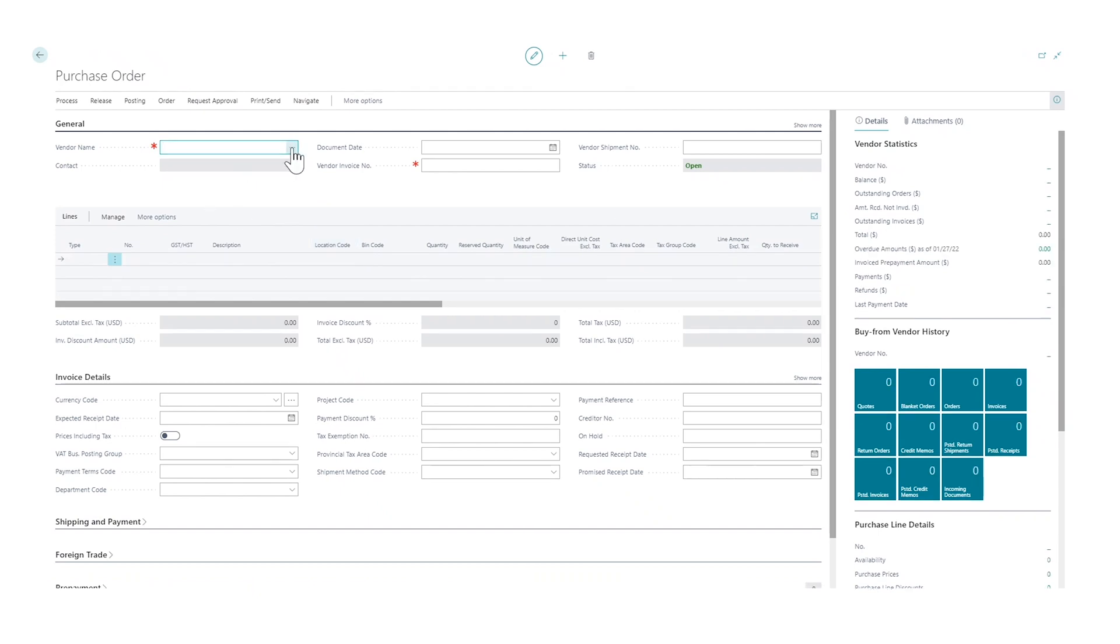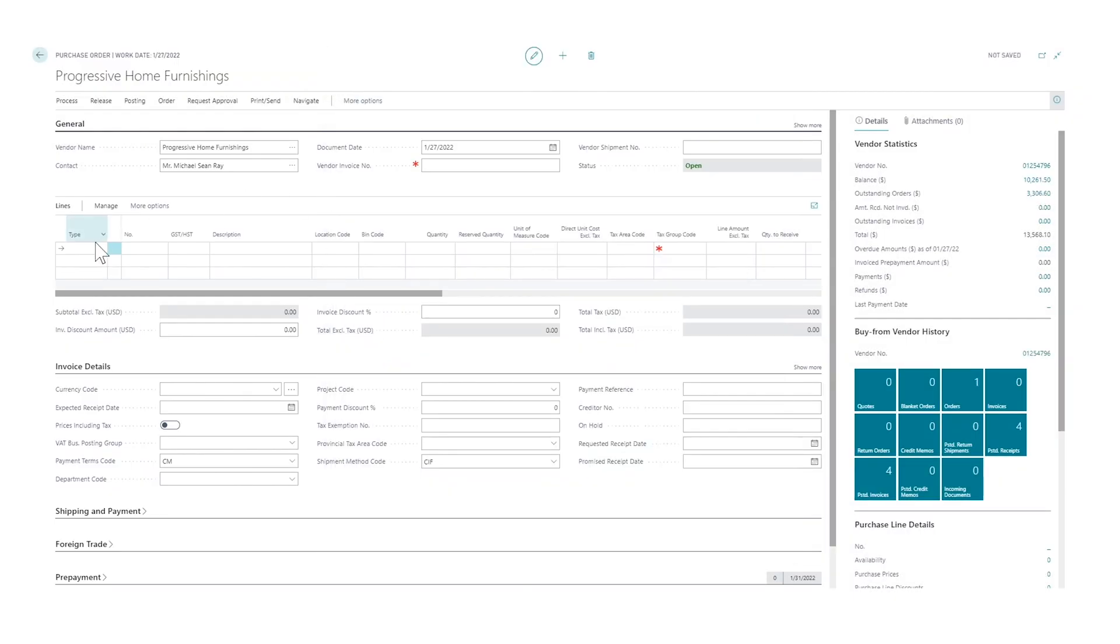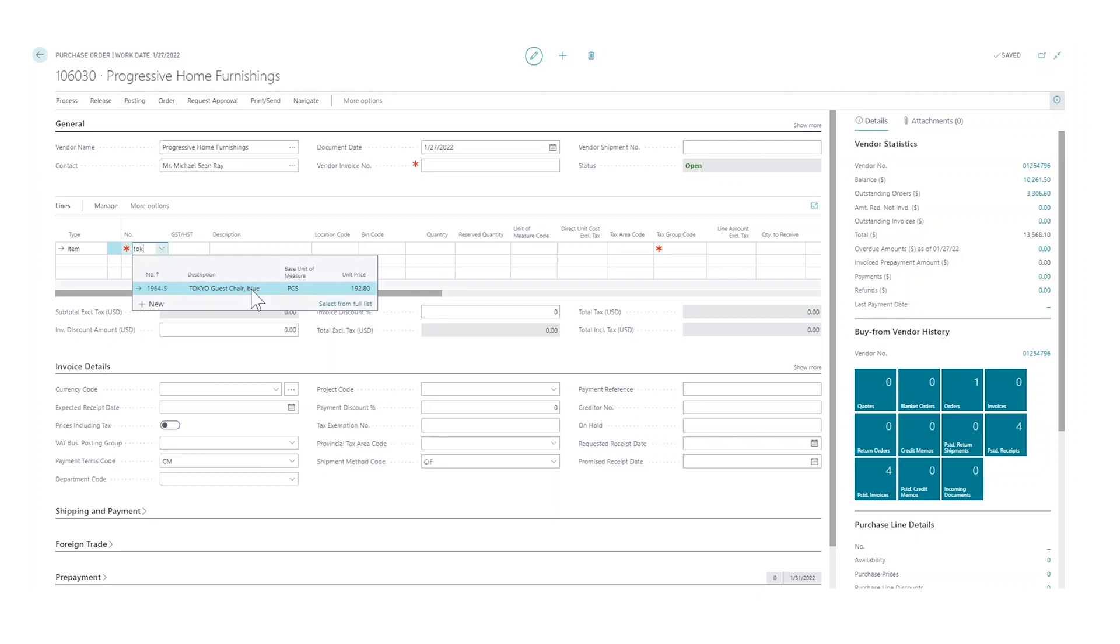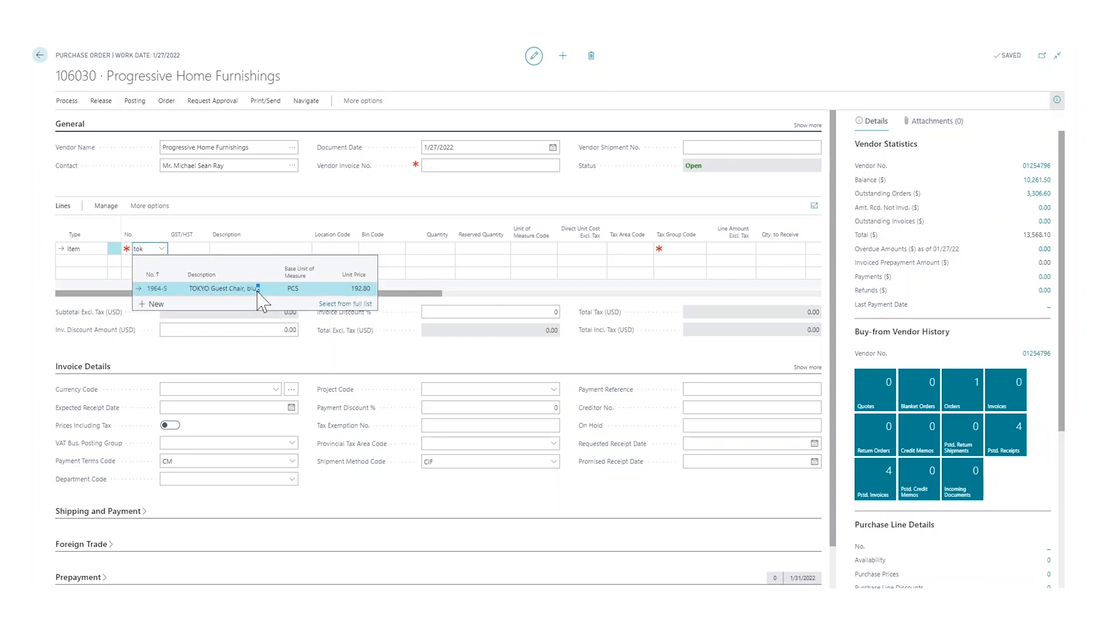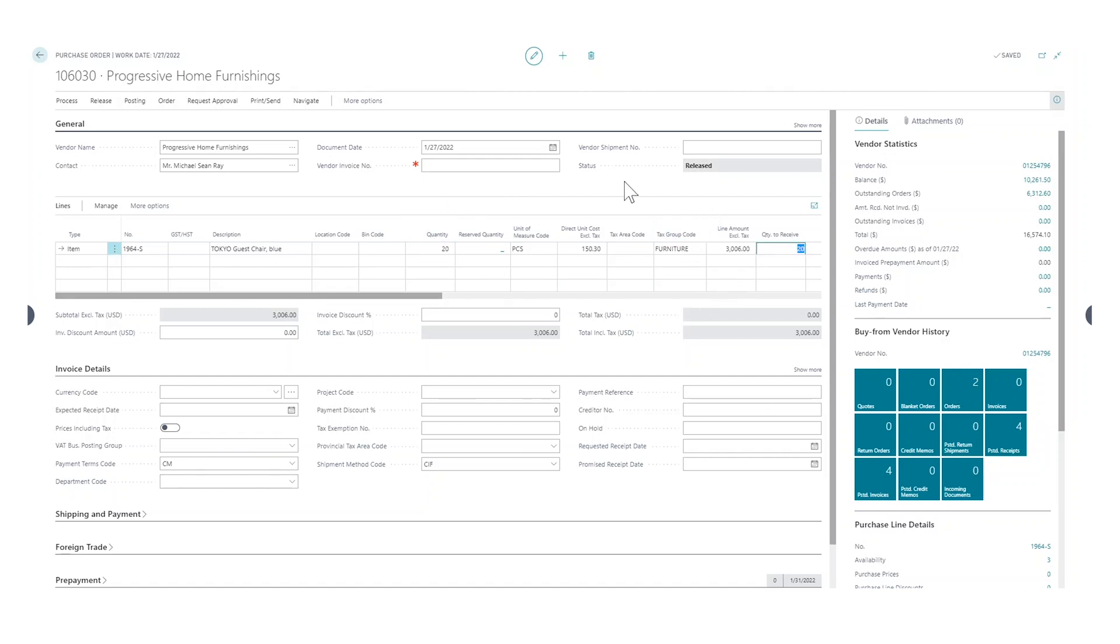Then if I go into a purchase order, I'm just going to create one—create a new one—and pick the vendor. So the Progressive Home Furnishing is here, and I'm going to put a Tokyo guest chair in here. So I put in 20—20 we're going to order—and then I release the order, right? And now it's released, sent to the vendor, and we're waiting for the chairs to come in.